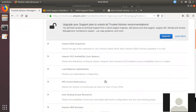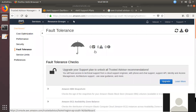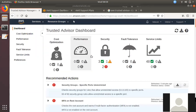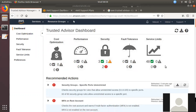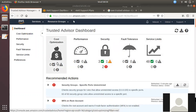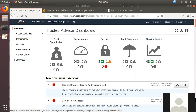So, if you have a Trusted Advisor in AWS, you will have checks across security and service limits as defaults in the basic plan. With higher support tiers, you get cost optimization, performance, and fault tolerance checks as well. We can use these as a role-play for cost optimization.